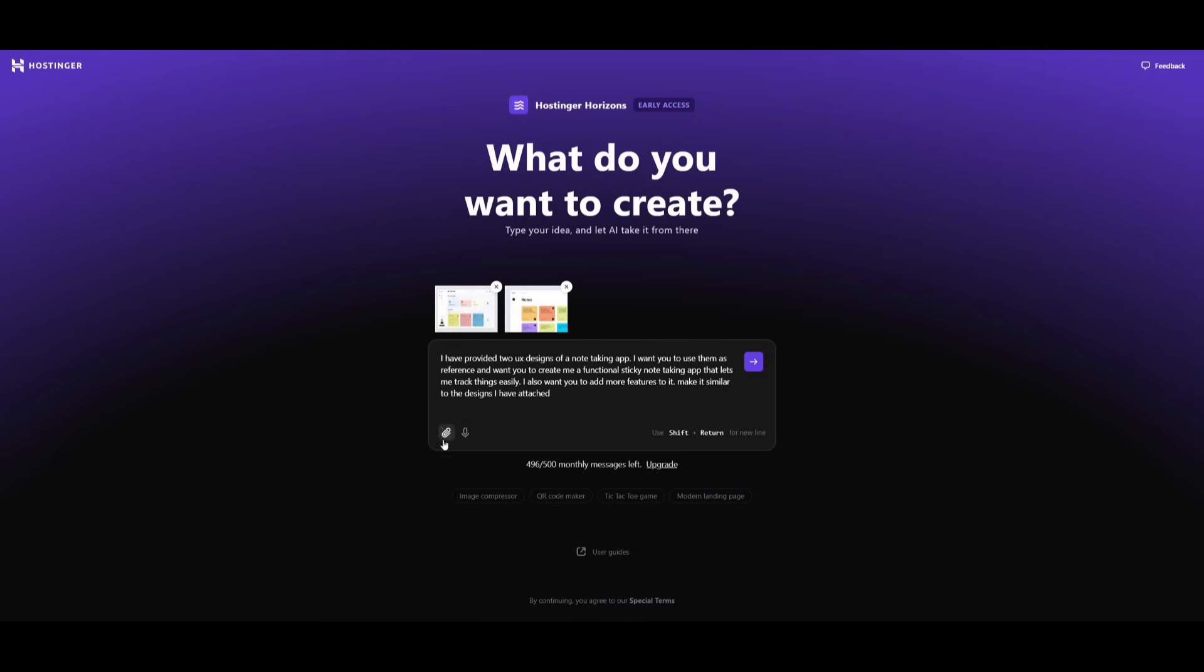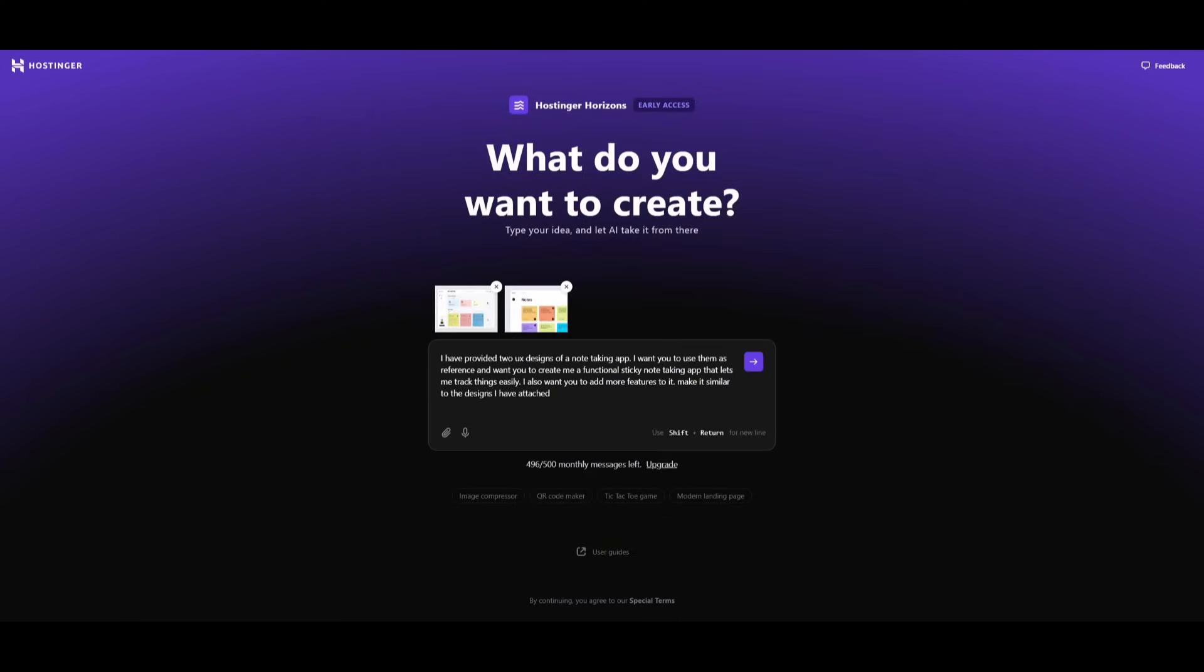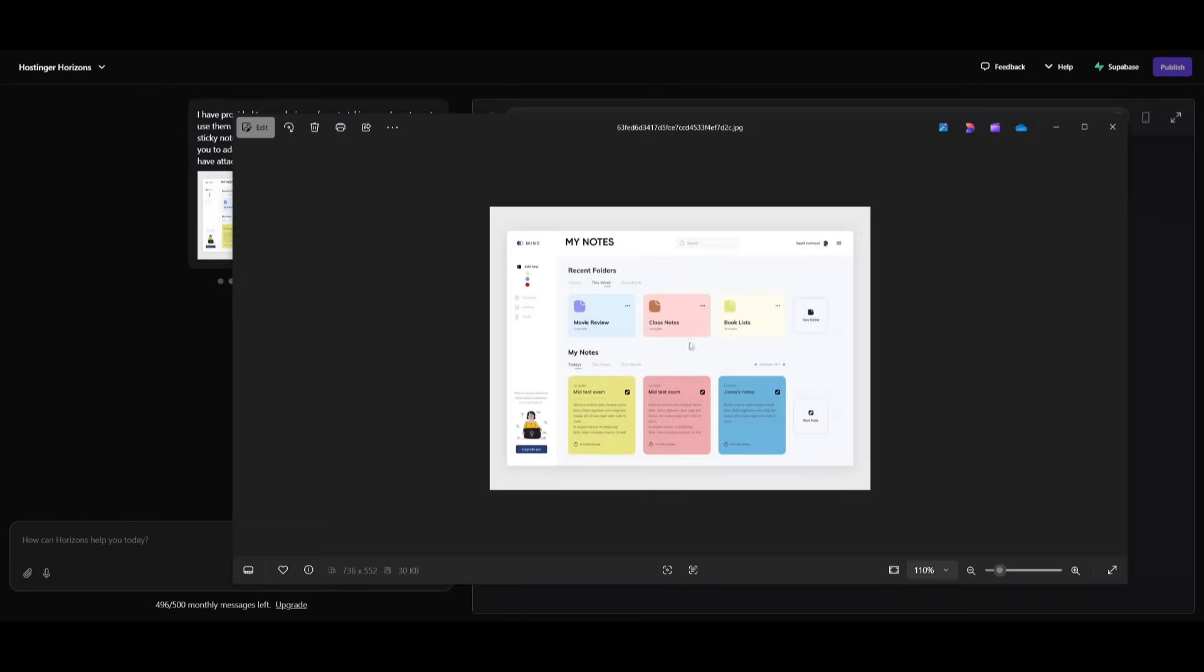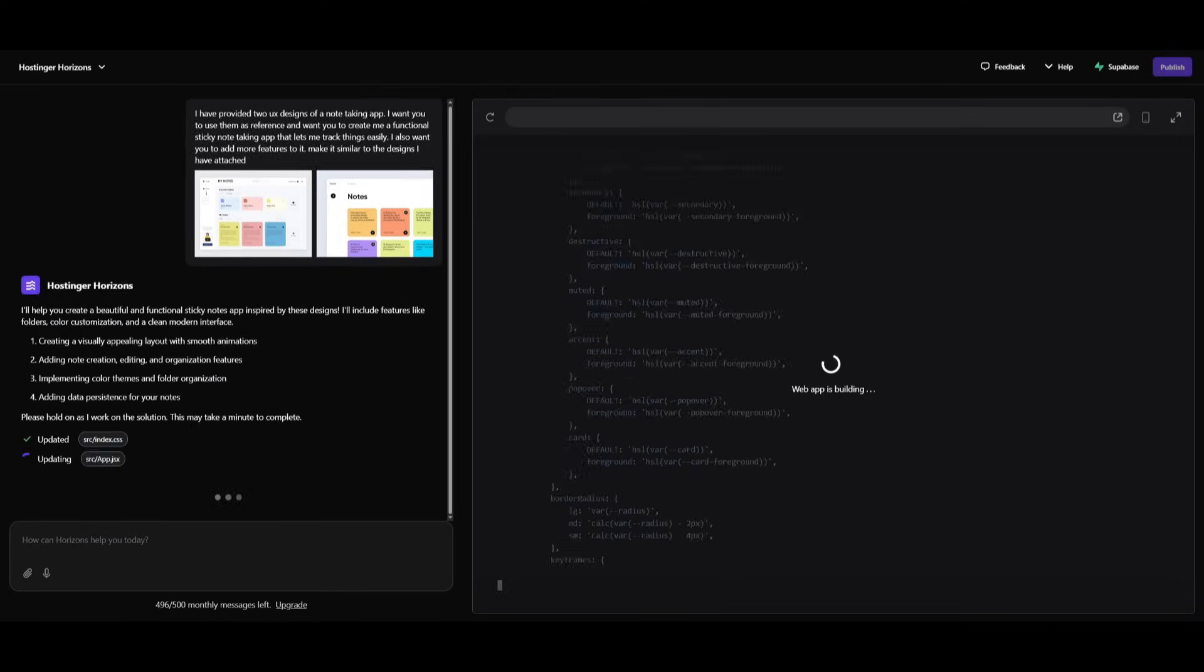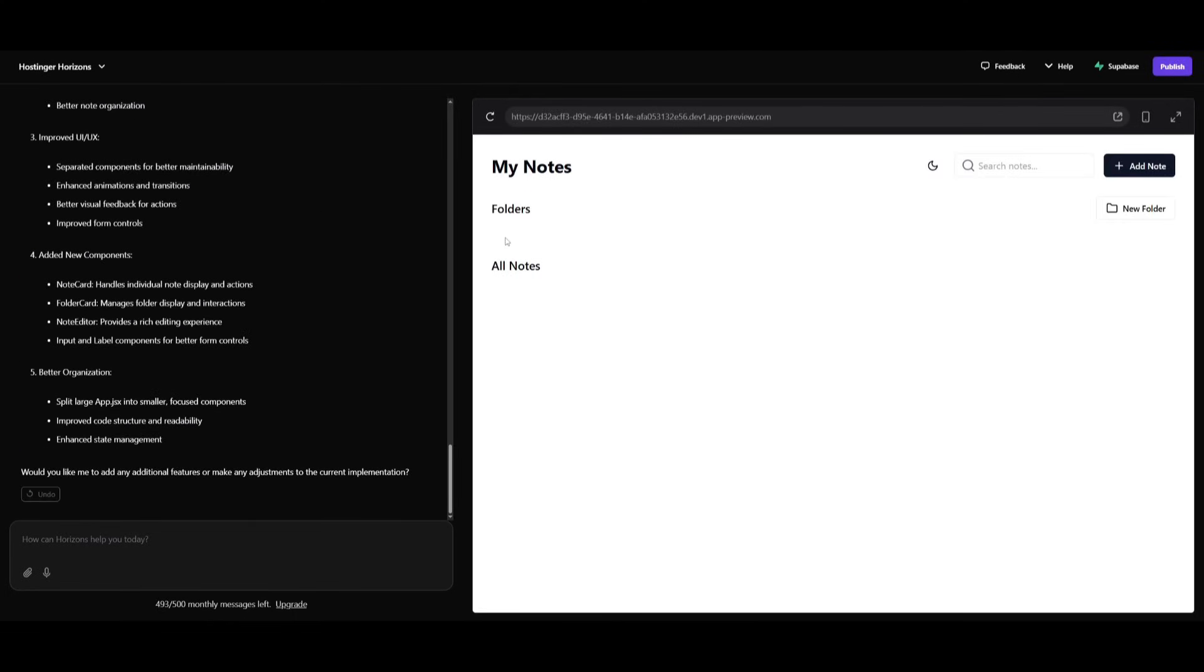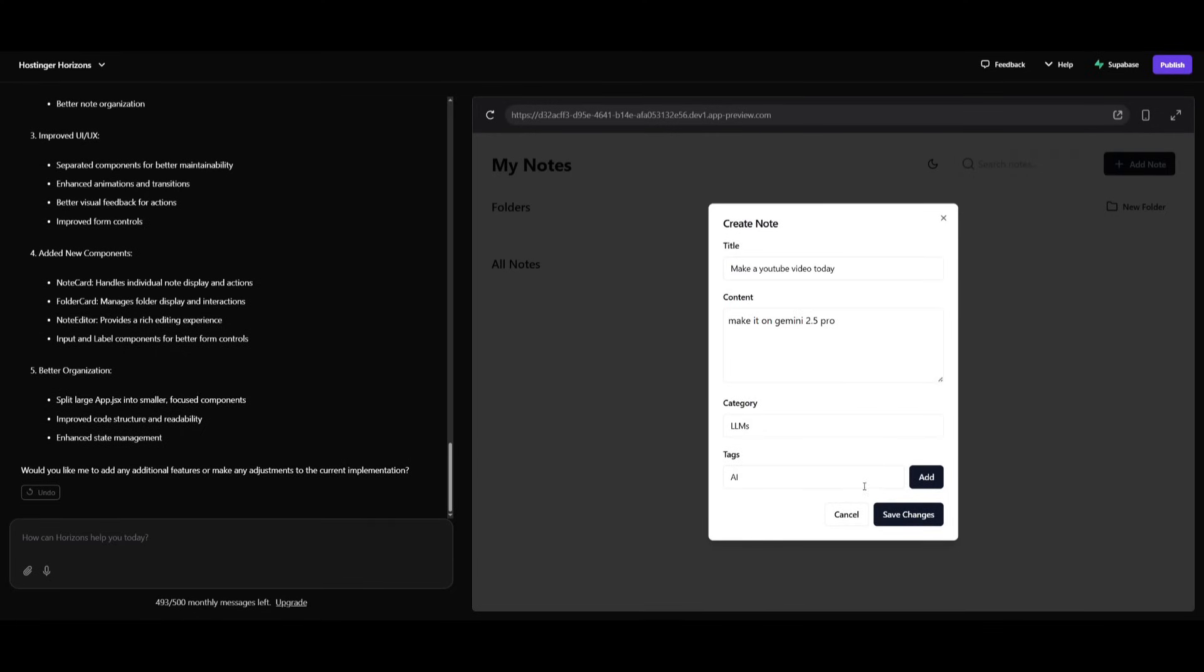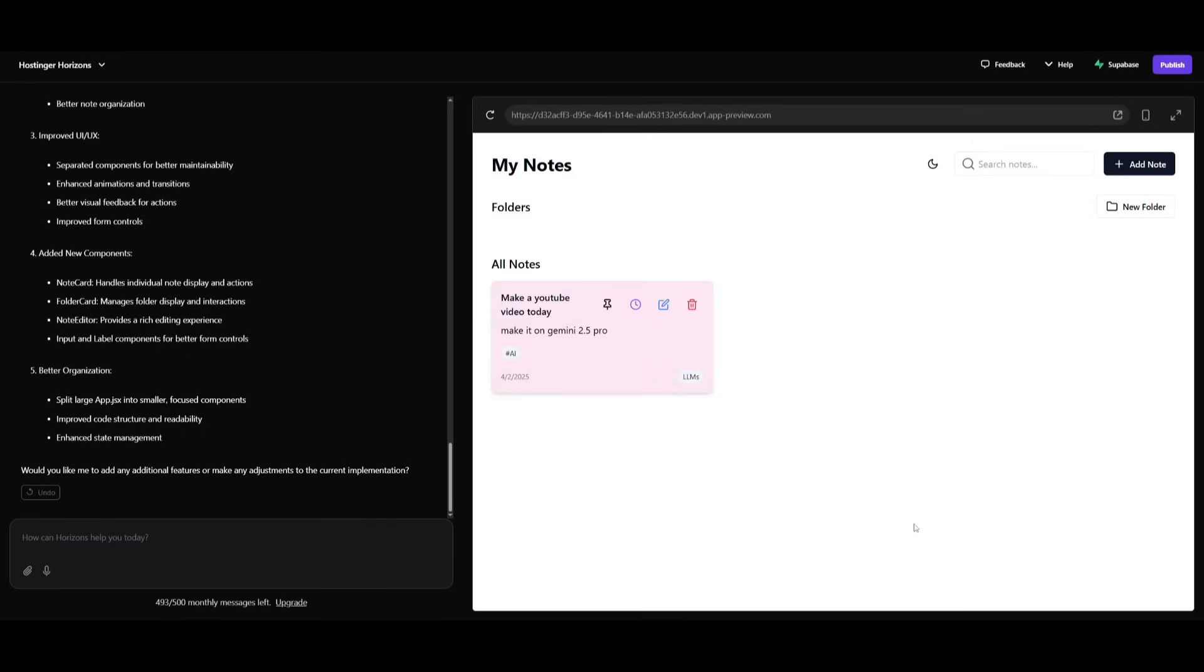What's also great is that you have the ability to attach multiple files. So in this case, I'm providing a UX design of a note taking app, and I wanted to basically replicate this app, and I'm also asking it to work on adding more features. Let's see what it actually ends up outputting. And there we go, we have our note taking app fully generated. So we can go ahead and add notes, then we can fill out all the fields, and then we can click on save changes.